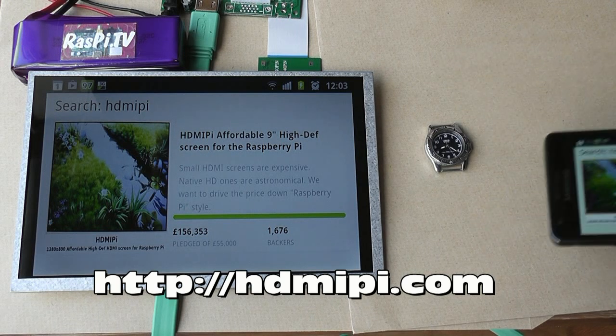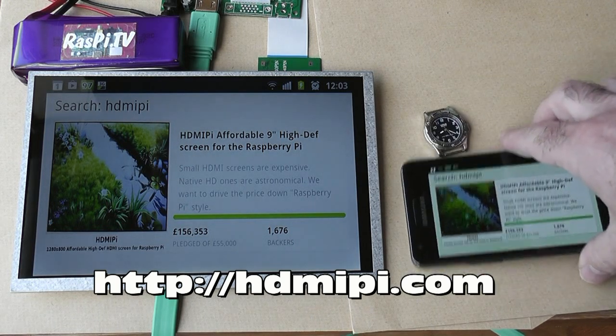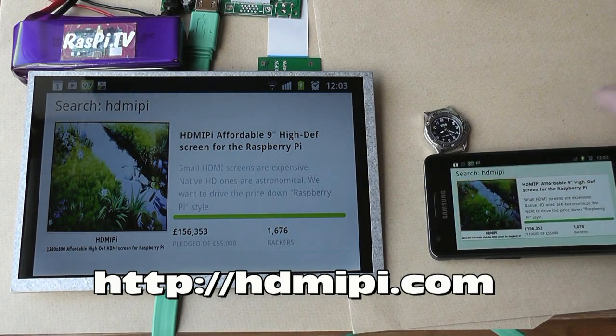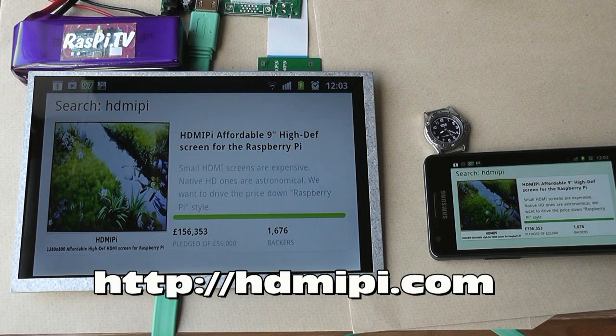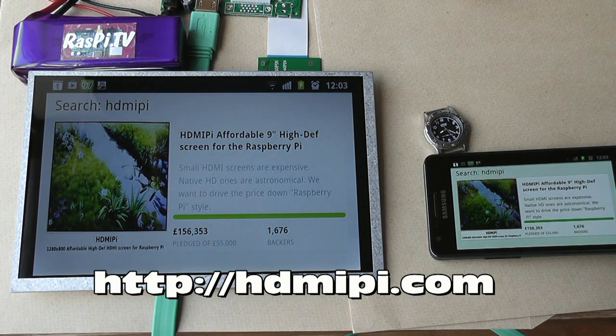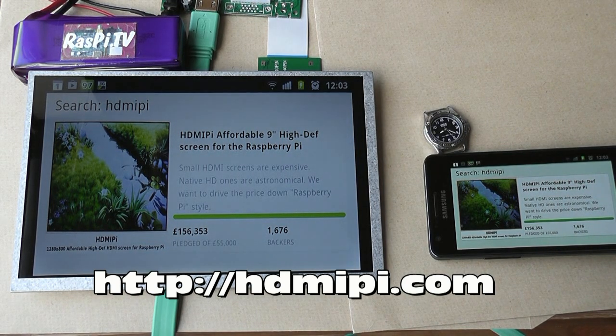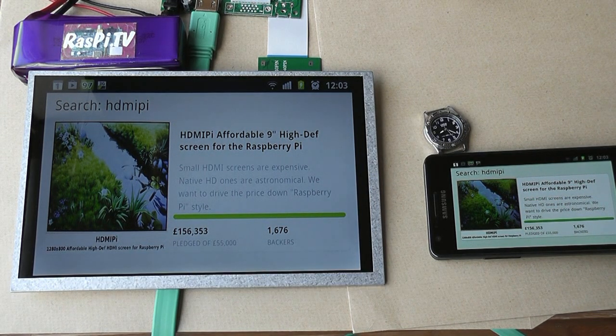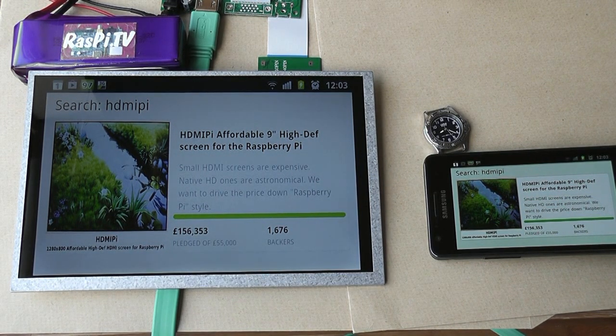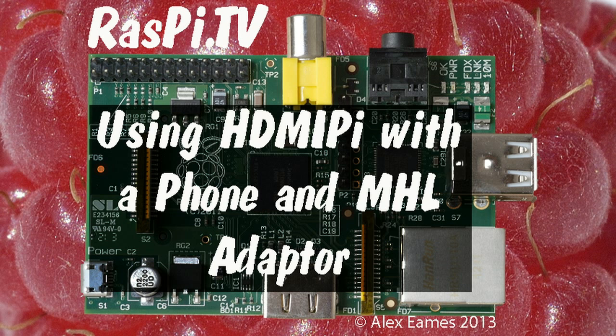Just a quick demo to show you HDMI Pi working with a phone and an MHL adapter, just to prove that it works. This was Alex Eames for Raspi.tv. Thank you for watching.